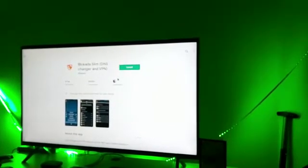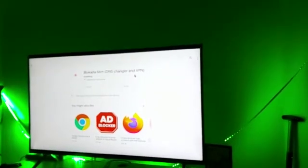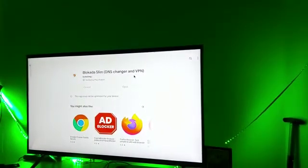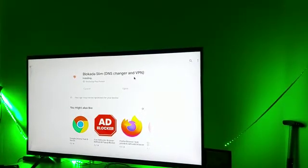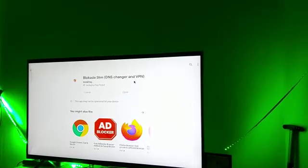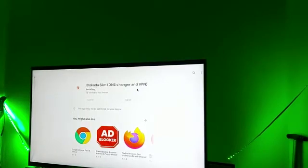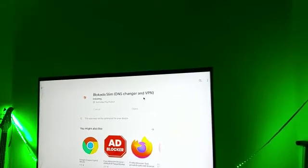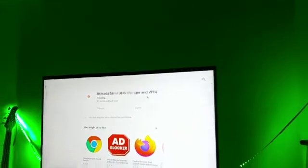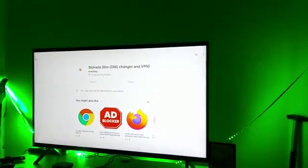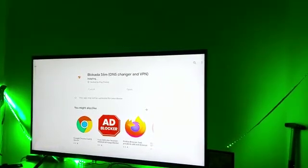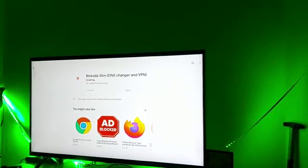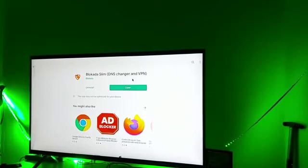Now go ahead and install this. Give it a couple of seconds until it gets installed. The application is now installed.